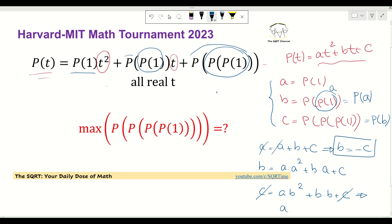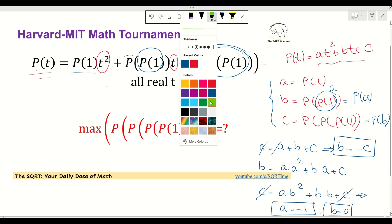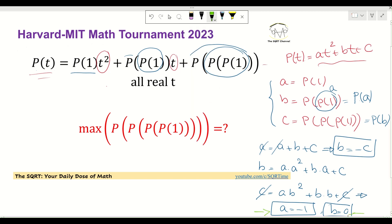From that last equation we conclude that A = -1. Additionally, from the second equation we can find that either B = 0 or A = -1. So we now have two cases to consider and we'll focus on each of them to see how to proceed.